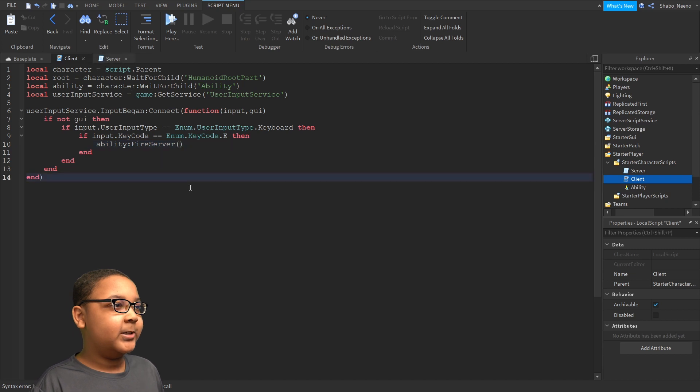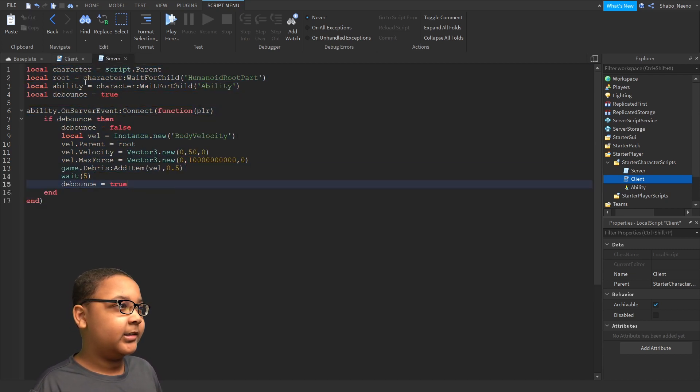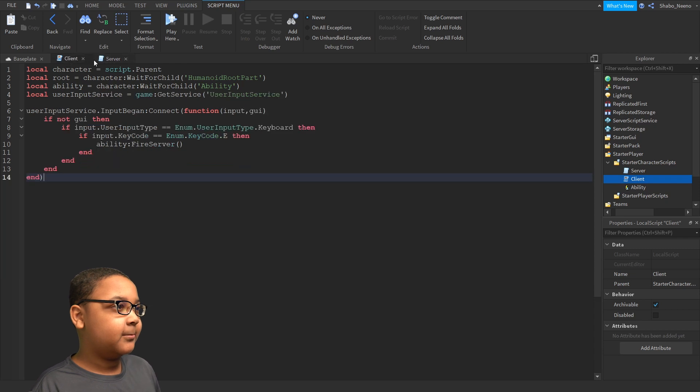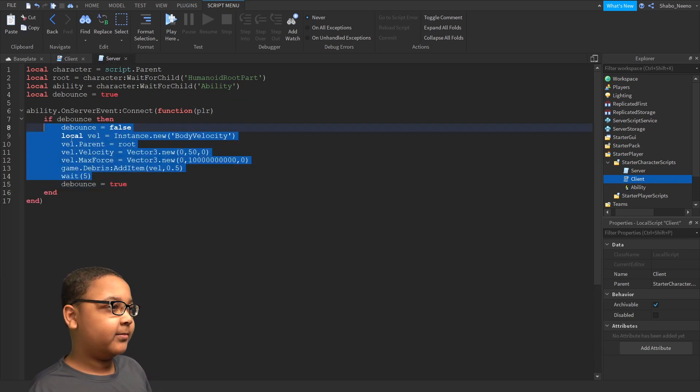You're done making the ability. It should look exactly like this or whatever ability you want right here.